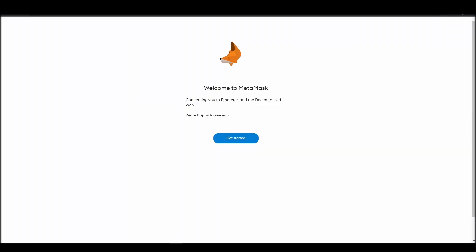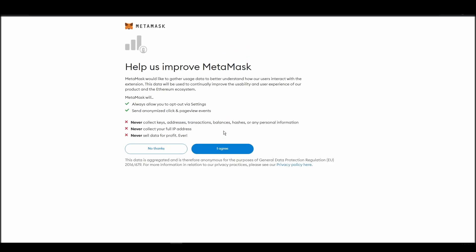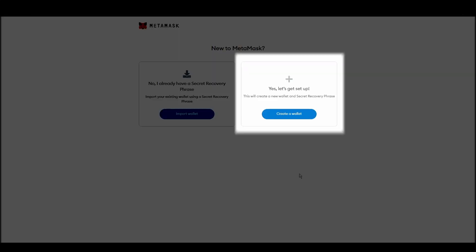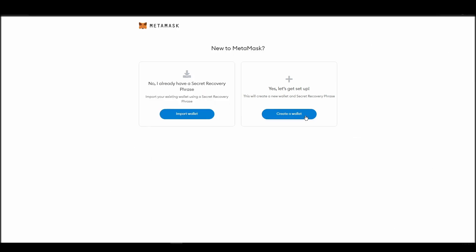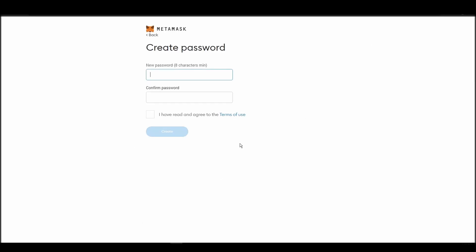Proceed by clicking on get started, and then on the next screen, click on create a wallet. Next, choose a solid password to secure your Metamask wallet.